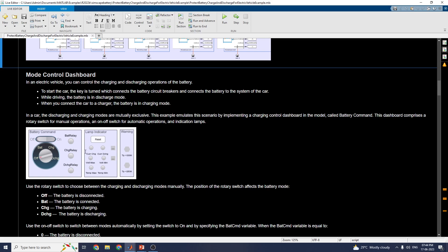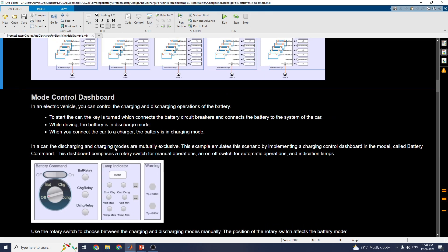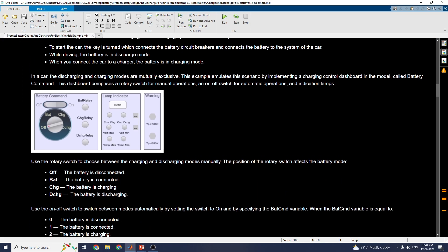The third part is mode control dashboard. In an electric vehicle you can control the charging and discharging operation of the battery. Assume to start the car, the key is turned on, which connects the battery circuit breakers and connects the battery to the system of the car. While driving, the battery is in discharge mode. When you connect the car to the charger, the battery is in charging mode.